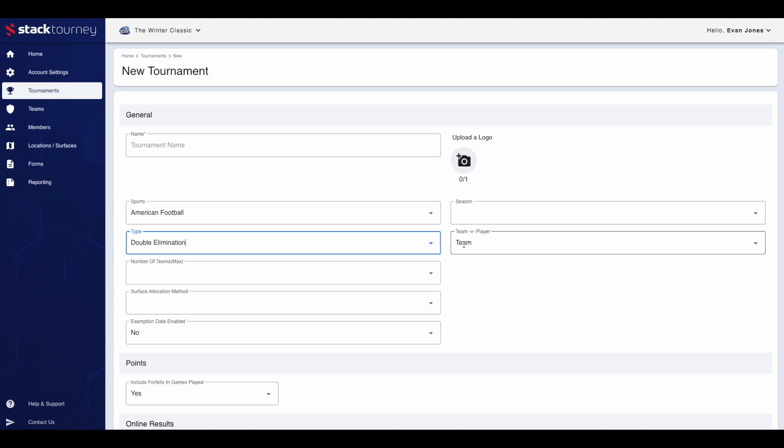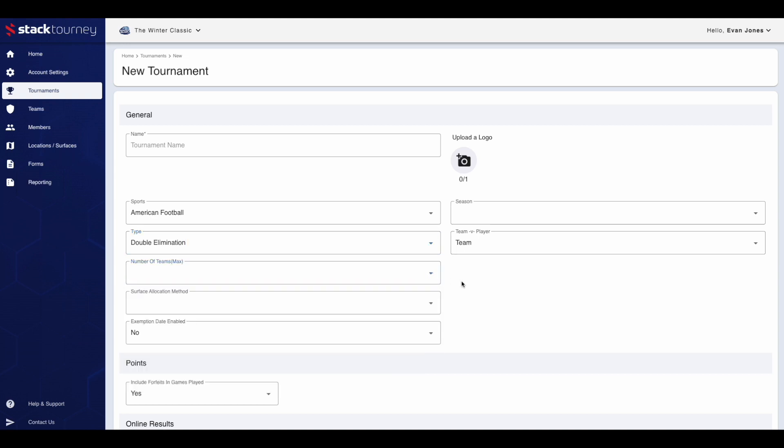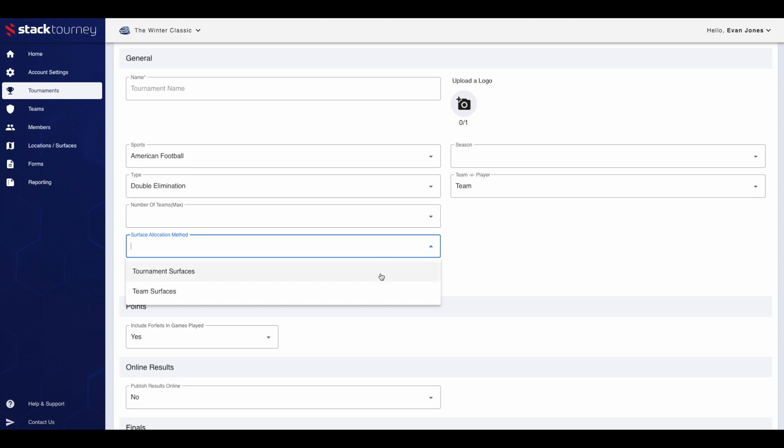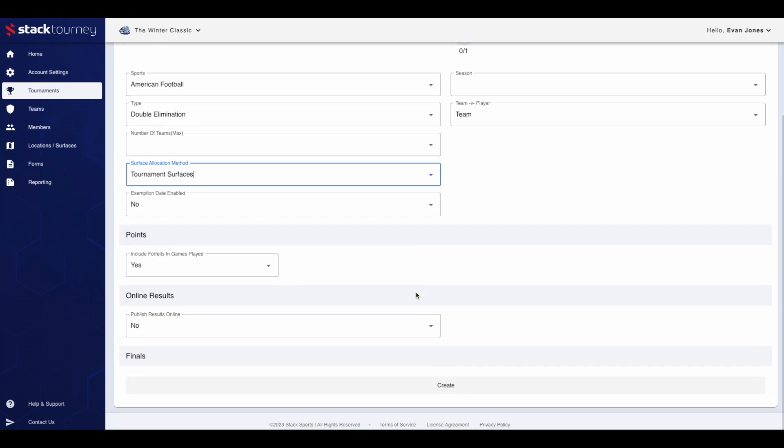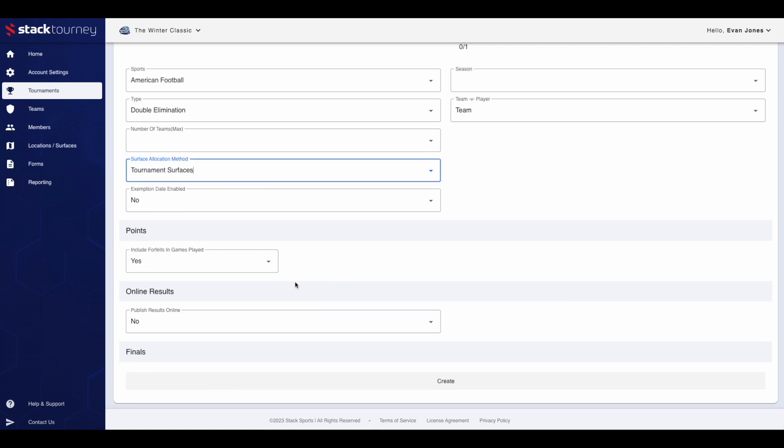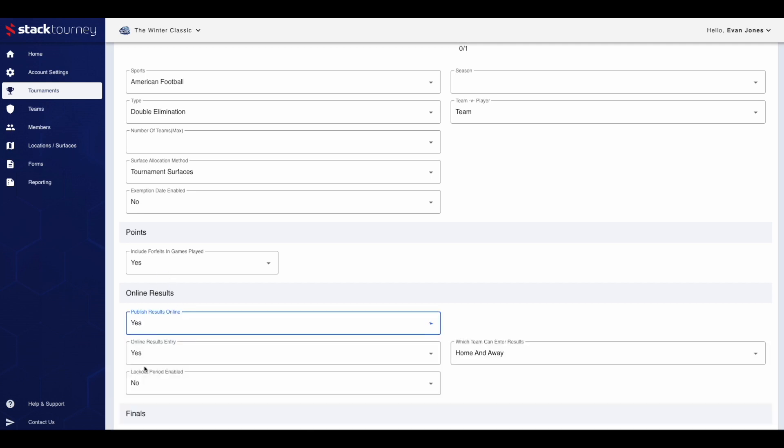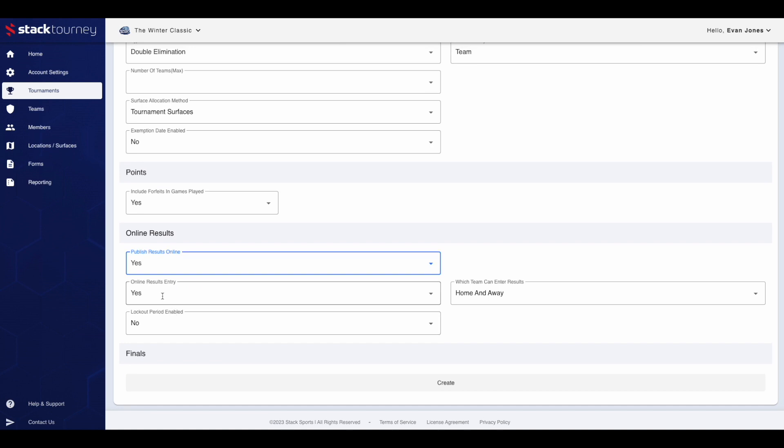Then team versus player, the max number of teams, then the surface allocation method, and if an exemption day is enabled. Now for the points section. Choose if you want to include forfeits in games played or not. Now onto the online results. If you want a public facing website for online results, choose yes from the drop down.